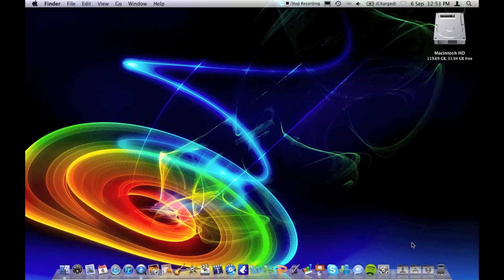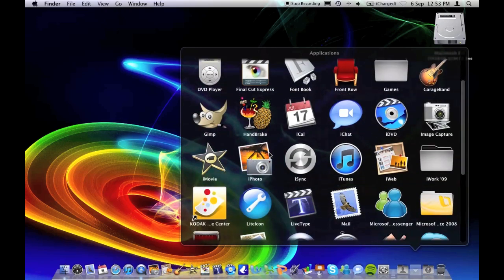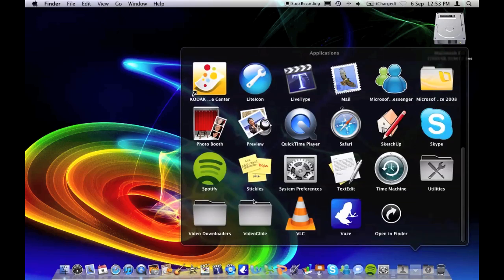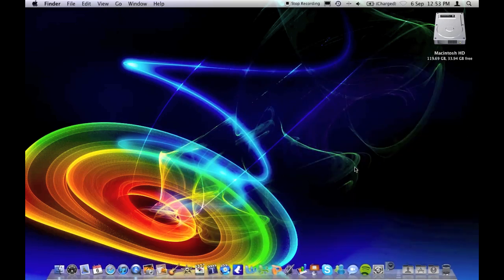Finally, all you need to do now is open up your capture software. For me, as I'm on Mac, it's VideoGlide Capture.